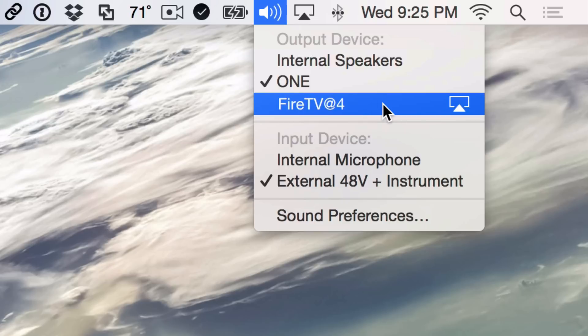So if I was playing Spotify and I wanted it to go to the speakers in my living room, I could just hold the Alt-Option key, click the volume button, and then just click on Fire TV there and it would output the sound there.